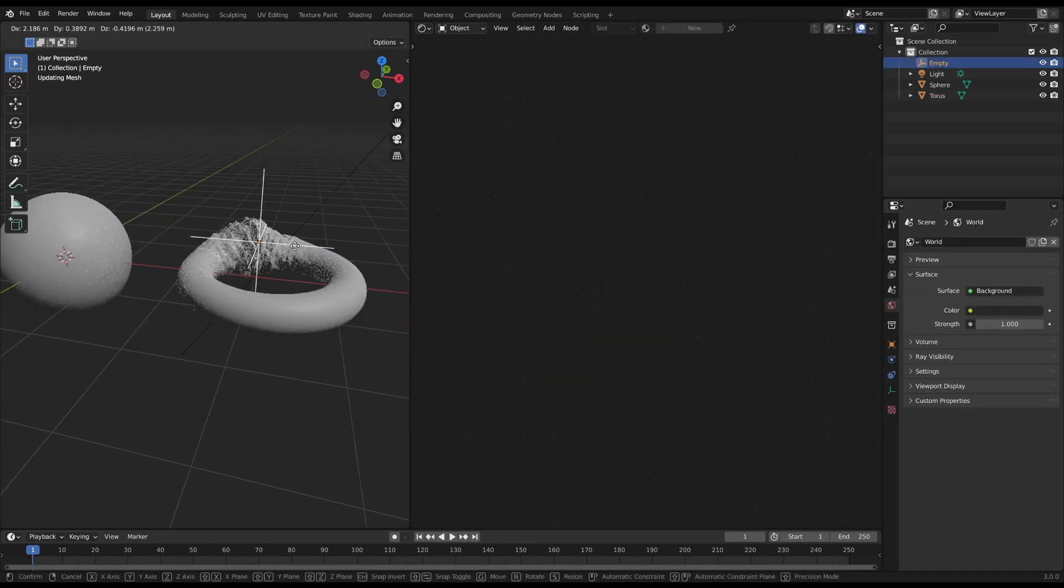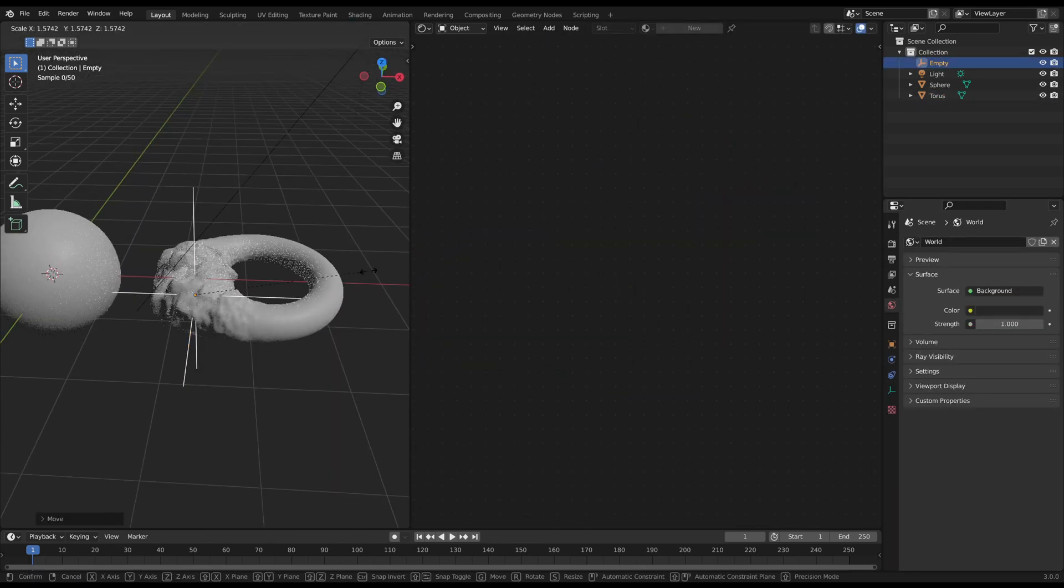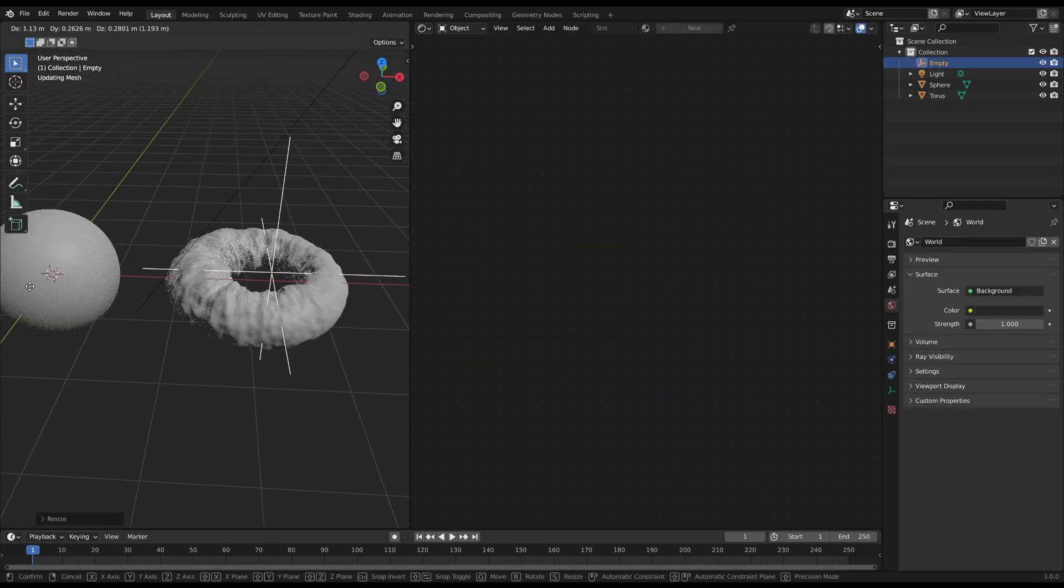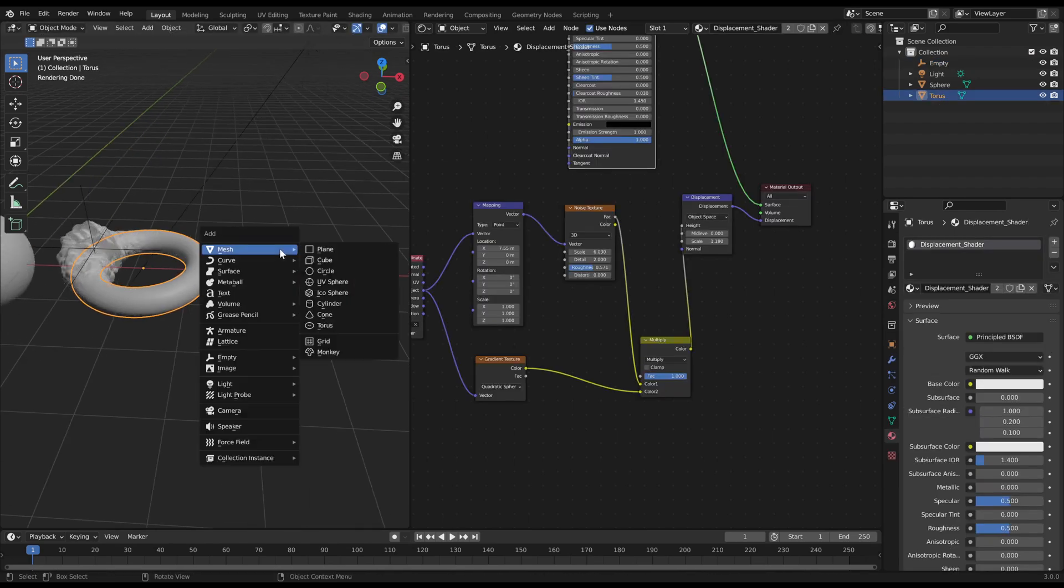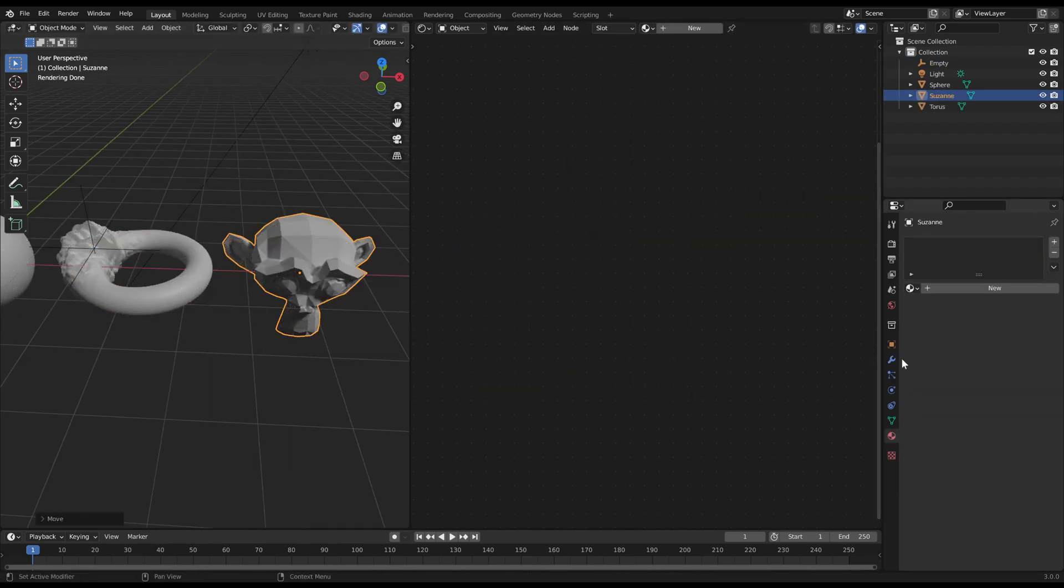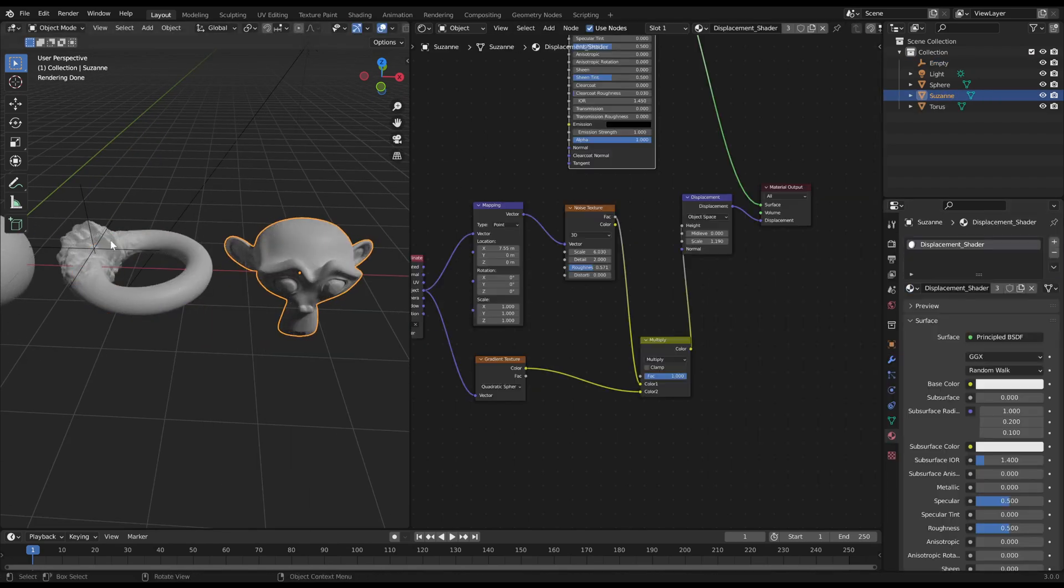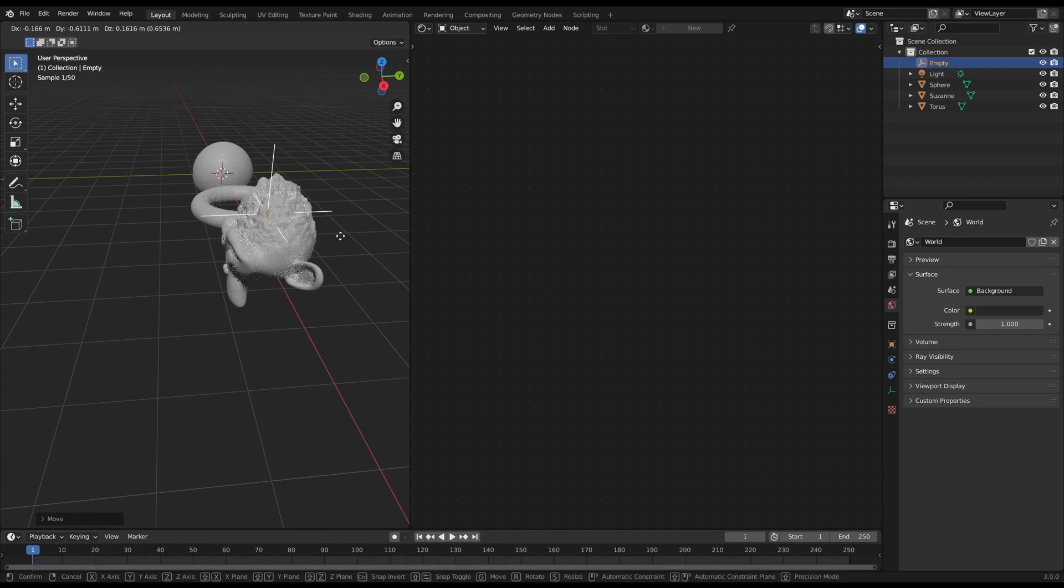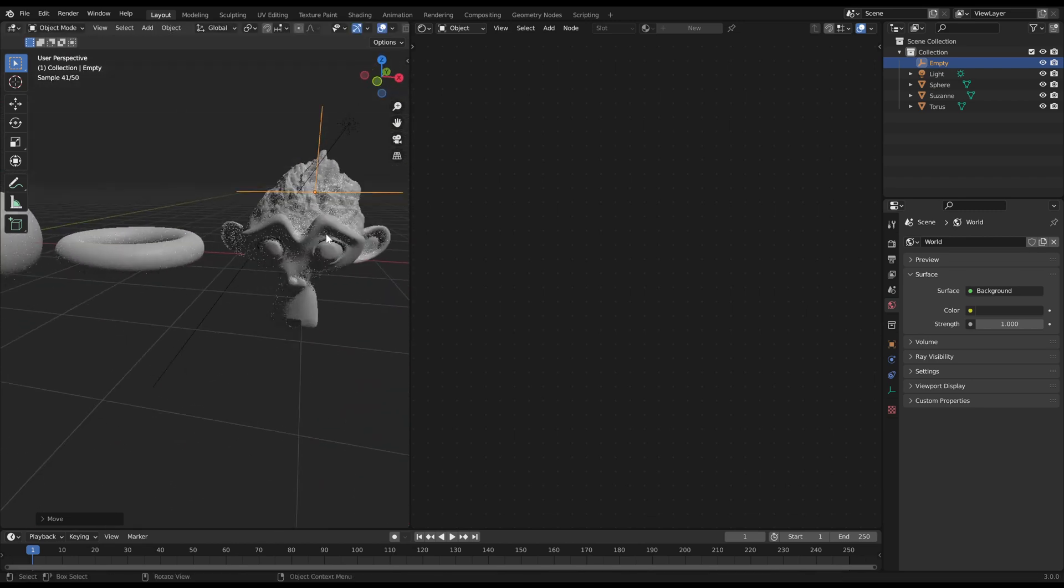And because this is a shader, you can use it on any object. You only need to select the shader as the material. The only requirement is enough vertices on the object.